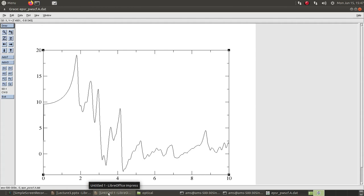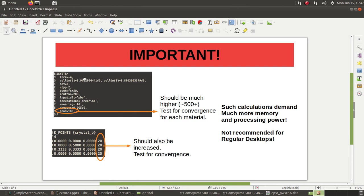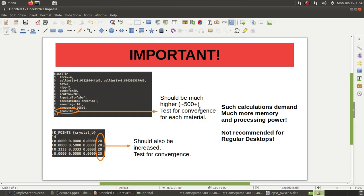For that, what is important is if you look at this input file, you have this n band 100. The calculation actually takes around 20 minutes with this n band 100. I had already collected the results and showed you. But actually you will be needing much higher than 500 or something, even more, thousand or some more number of bands. And the interesting thing is that you have to test for the convergence of optical spectra for each material.